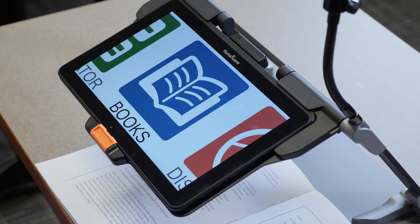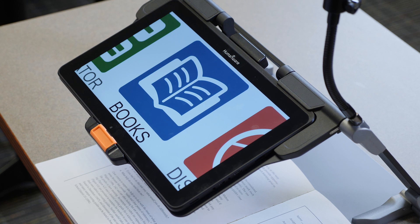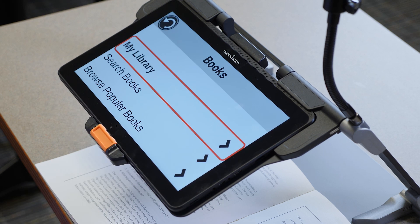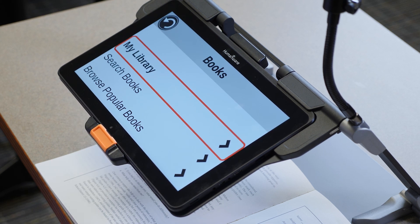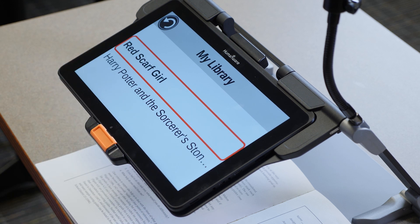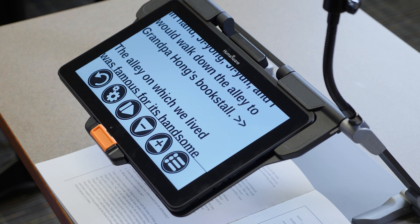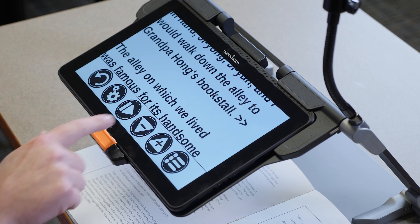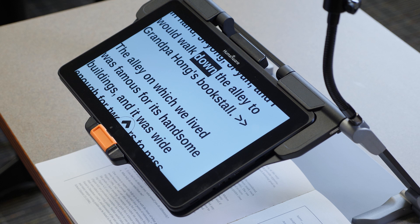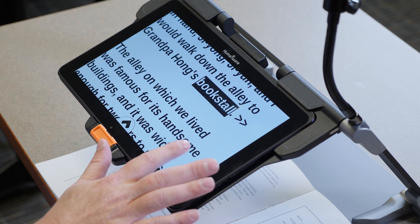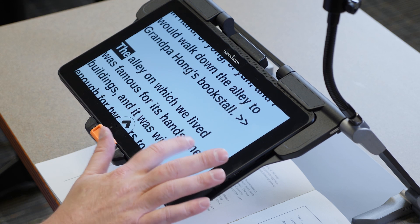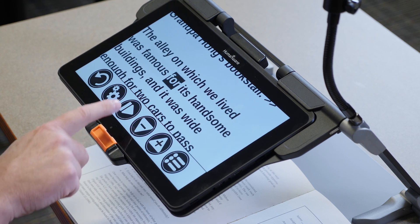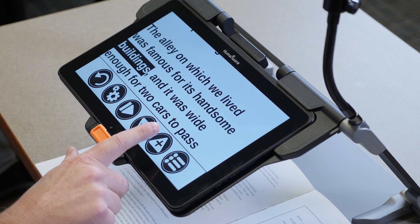The next selection is the Books application. The Books application gives you access to all the books within the Bookshare app. So Bookshare.org, we can search for everything that's in our library. We can search for popular books. So I can go into my library. I can select the Red Scarf Girl. And what I can do is I can have Red Scarf Girl read to me. I walked down the alley to Grandpa Hans Bookstall. The alley on which we lived was famous for its handsome building. I can also pause that.